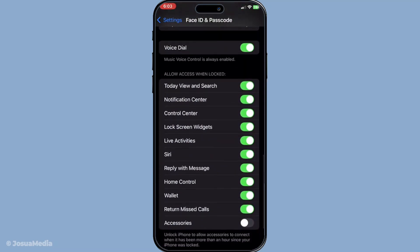After you've made these adjustments, it's a good idea to double-check your settings. Check that both the double-click side button is disabled, and that Wallet is turned off under Allow Access When Locked. Confirming these steps will guarantee that the Wallet app remains off your lock screen, ensuring a tidier and more secure interface.